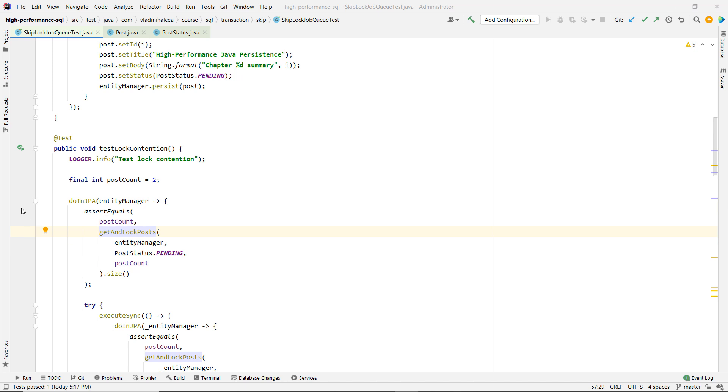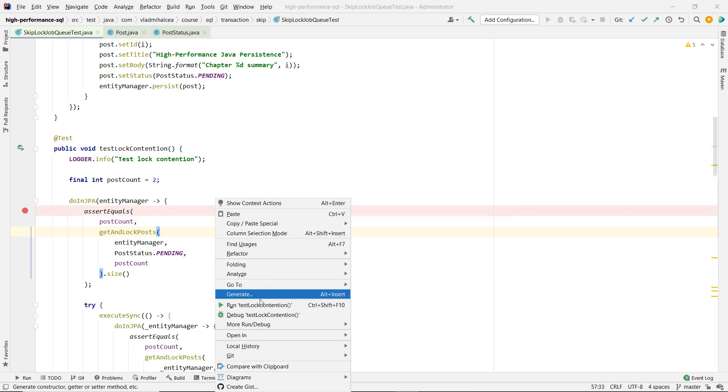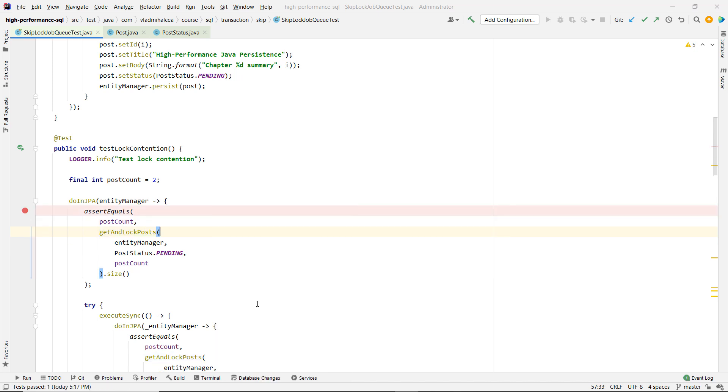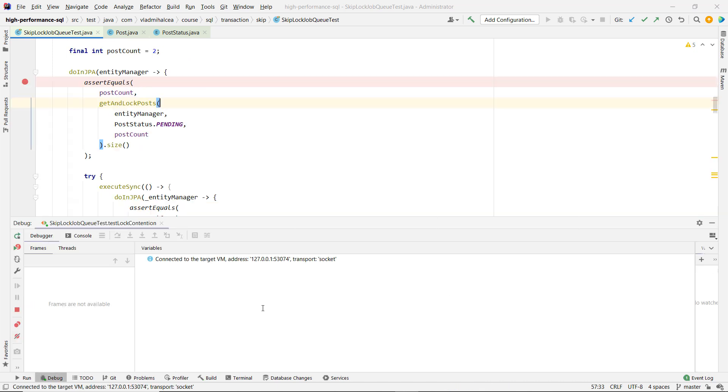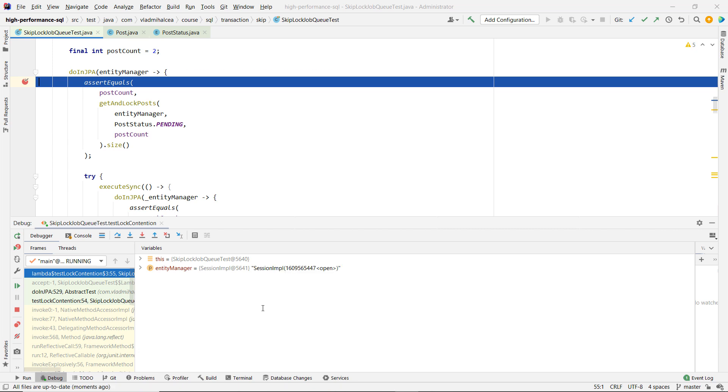And what would happen? The first transaction would be Alice in this case. The first transaction would be able to get the first two records. And then every other transaction, we want to do this using multiple concurrent threads, every other transaction will block.